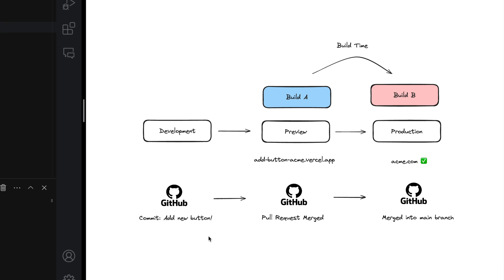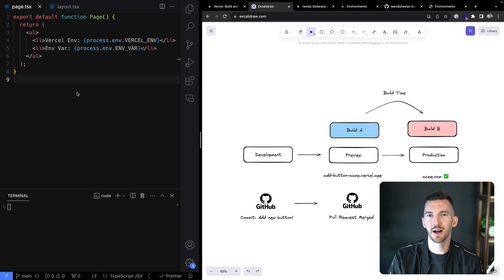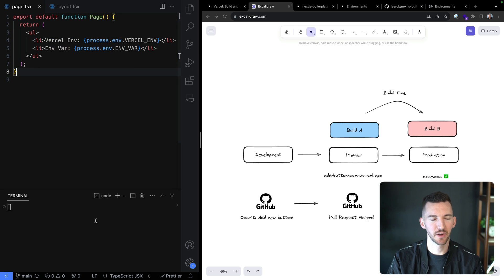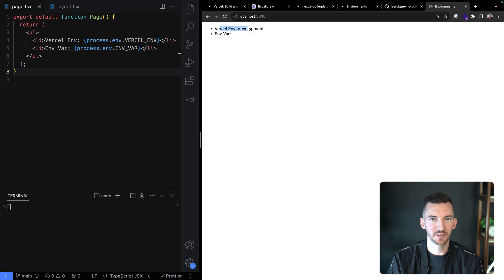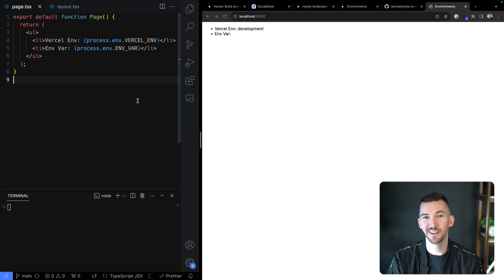You start on your local machine in your development environment, working on some code — maybe adding a new button or changing some value. I've got this Next.js app here. I'm reading some environment variables and running my local server. If I go to localhost 3000, I see that the VERCEL_ENV value is 'development', and process.env.ENV_VAR is undefined.